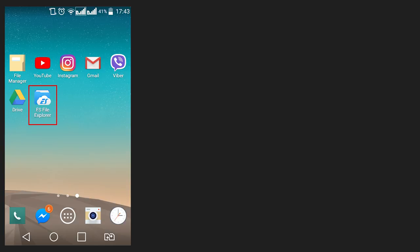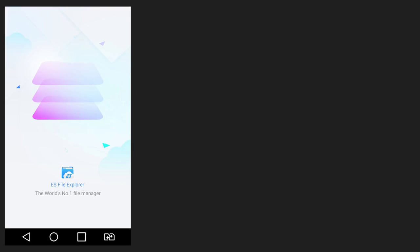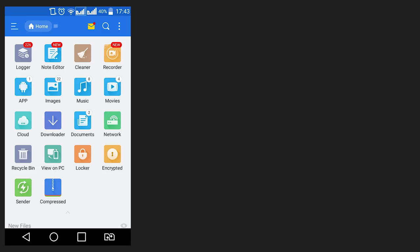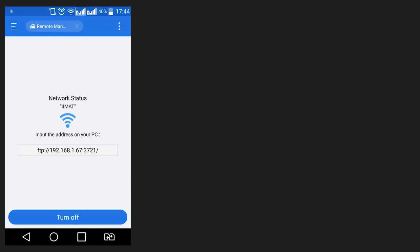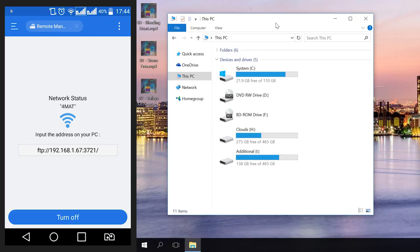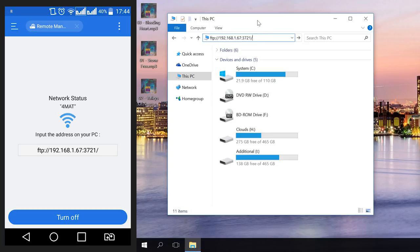My smartphone comes with an FTP client pre-installed. In order to use it, go to File Explorer, sometimes it is called File Manager. Select Remote Control. Enable Remote Control. We've got a line with an FTP address. To go to the files in your device from the computer, enter this FTP address in the computer's file manager.